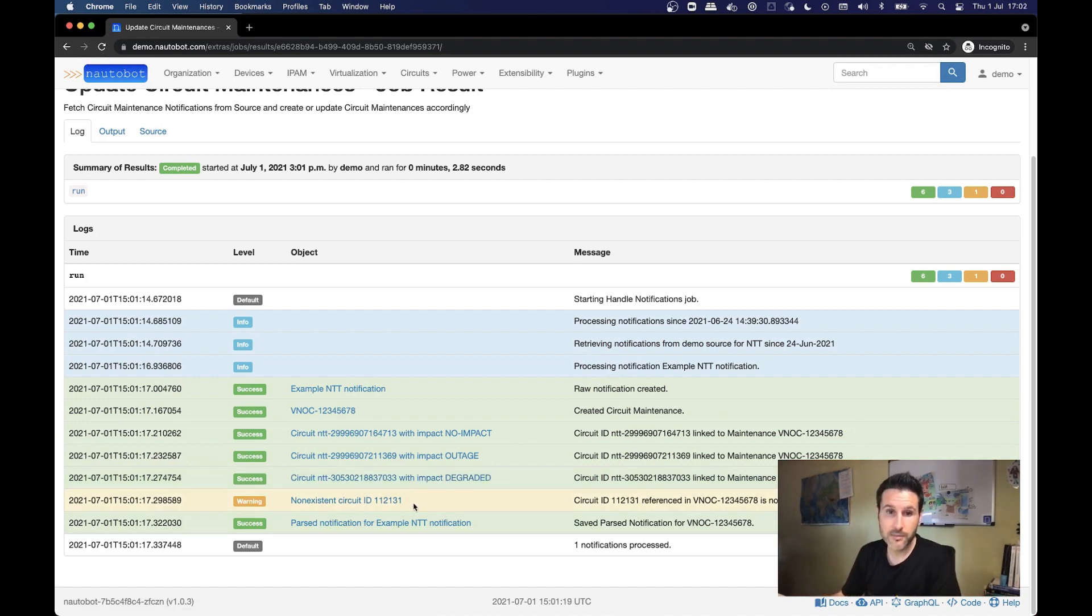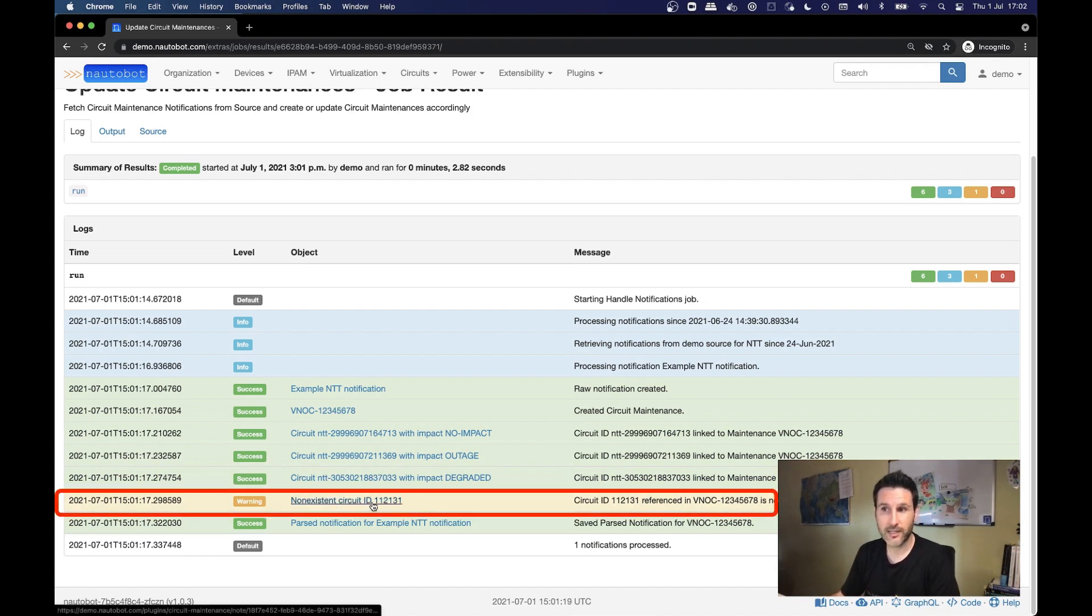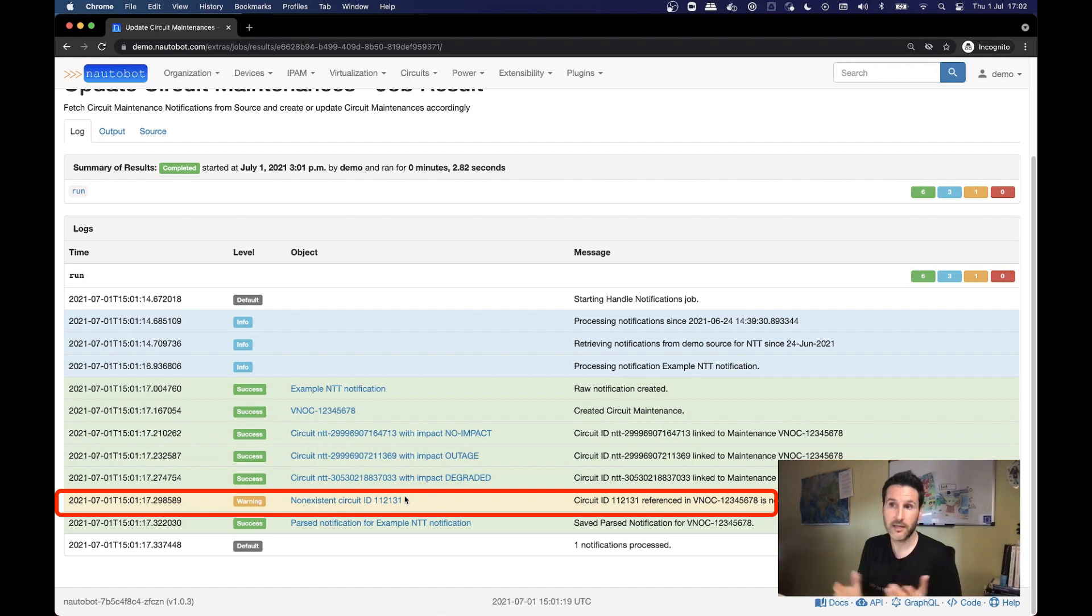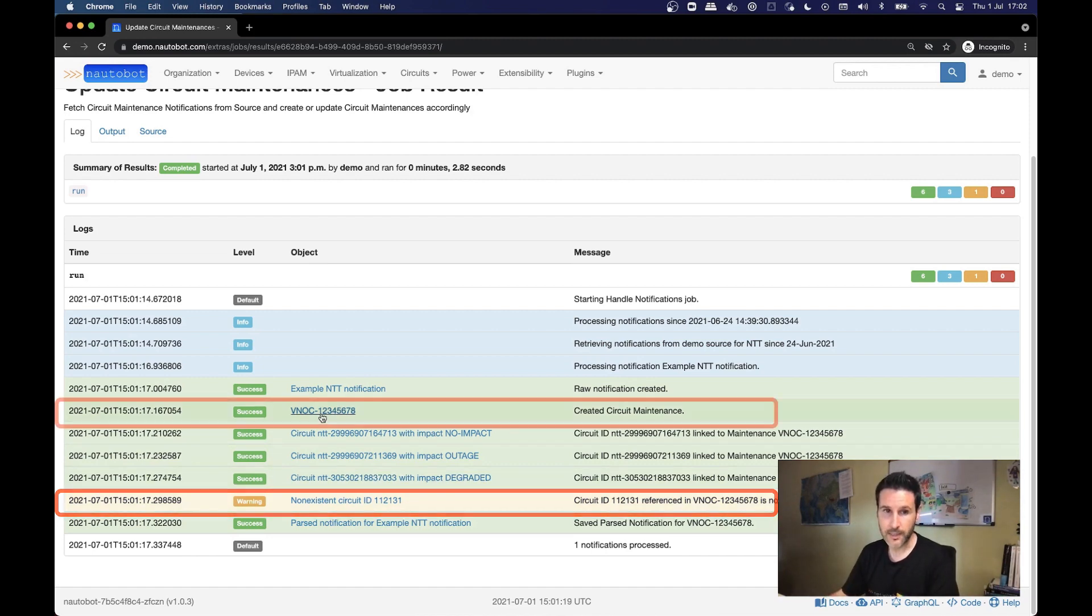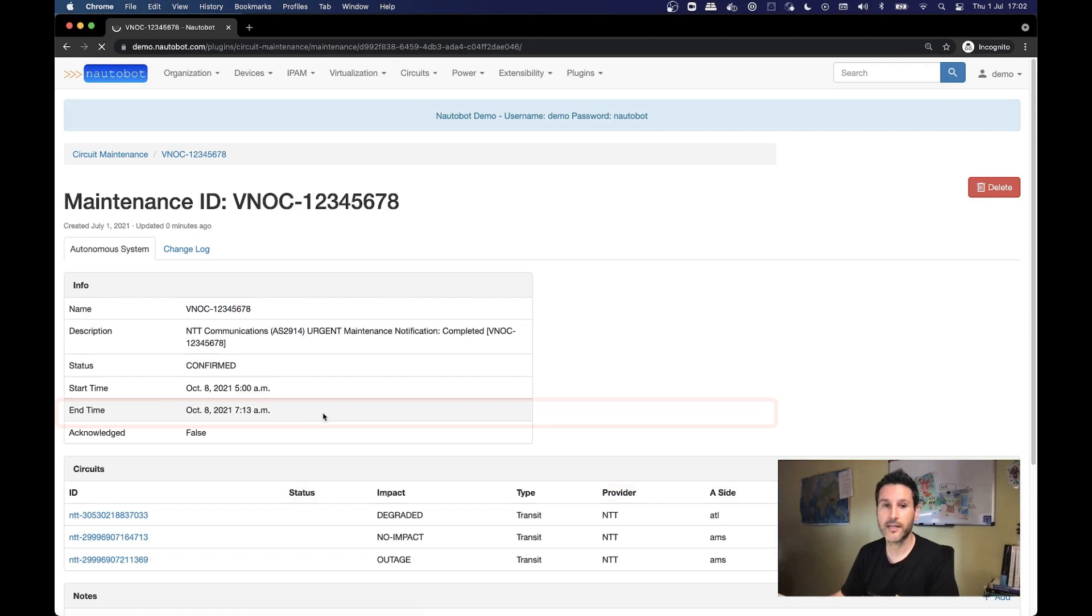And finally, it's important to notice that on the same notification, we also got a reference to a circuit that doesn't exist at all. So maybe this is something that we have to take into account, adding to the database, or maybe contacting back to the provider saying that this is not up to us.